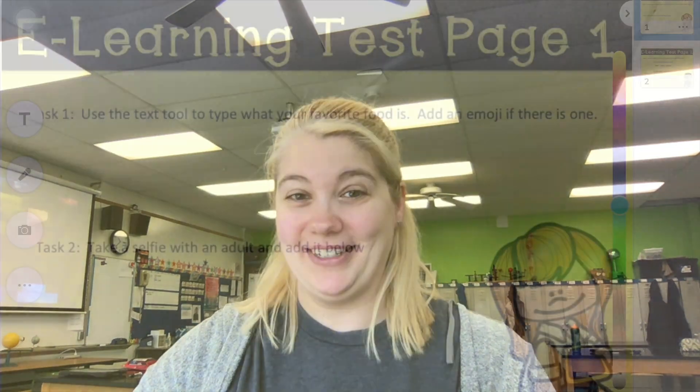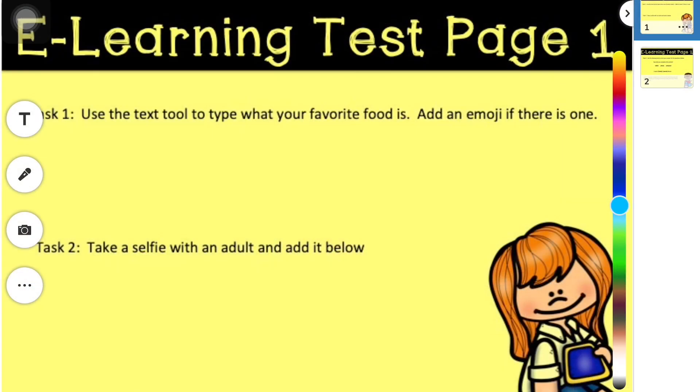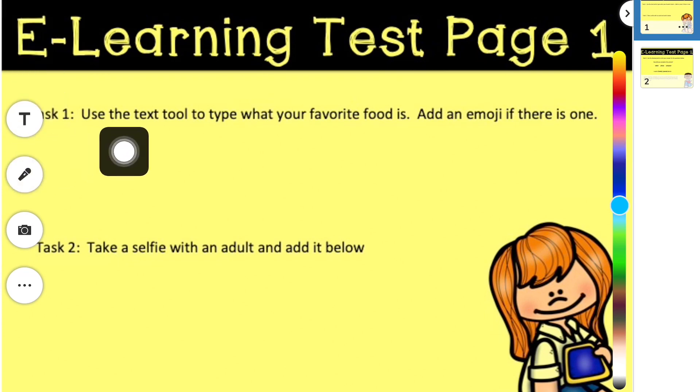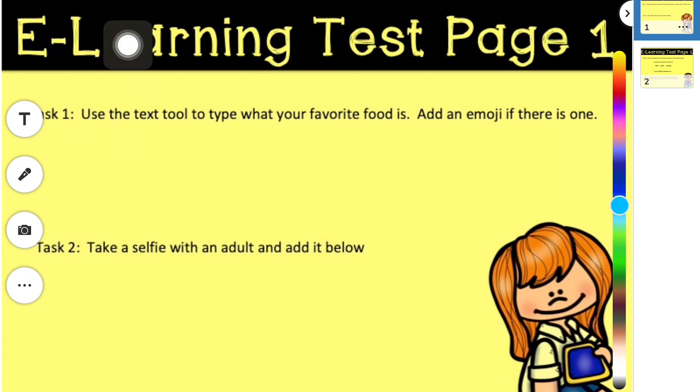Our youngest students don't use the text tool very often, but sometimes it does come in handy, and this is how we can find our emojis. We have our assignment open, and the very first question being asked says: use the text tool to type what your favorite food is. Add an emoji if there is one.